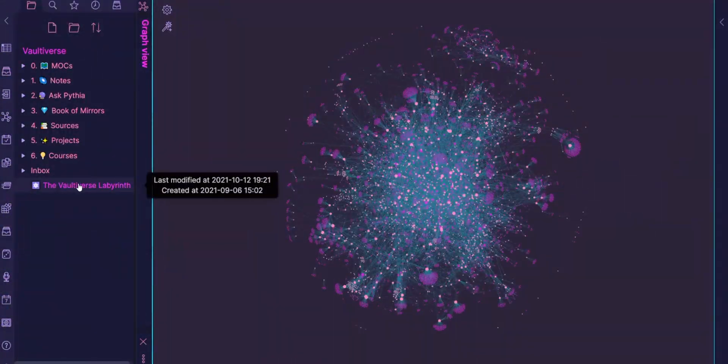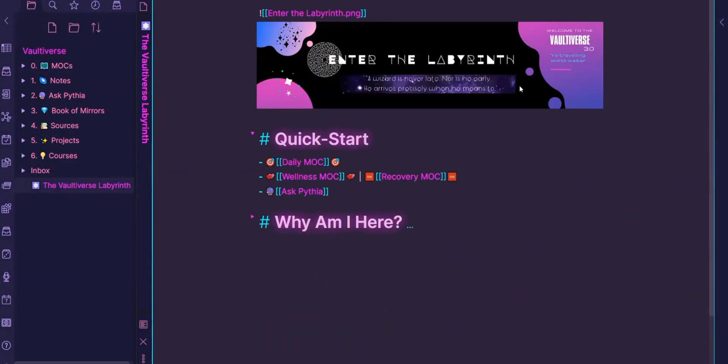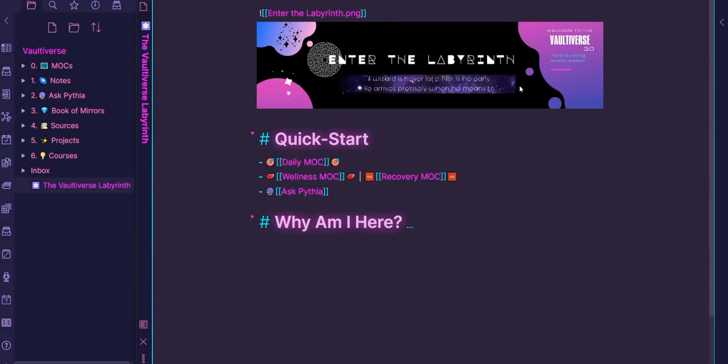Without further ado, my home note is where I enter the labyrinth into my Vaultiverse. And it's interesting that in English, we barely differentiate between a labyrinth and a maze. But in essence, a maze has all these different offshoots that could get you lost, whereas a labyrinth is like a singular path to the center.